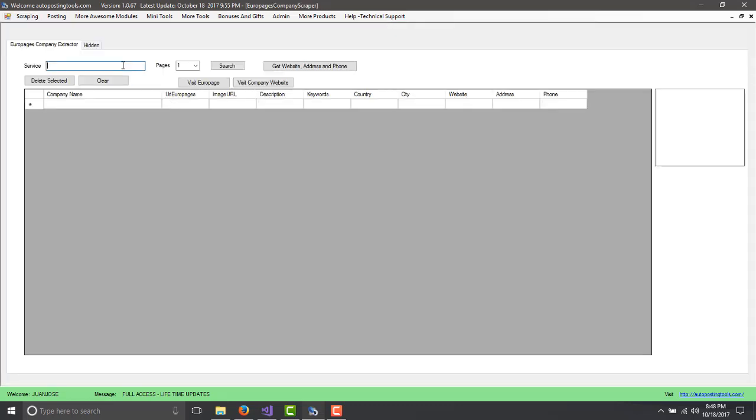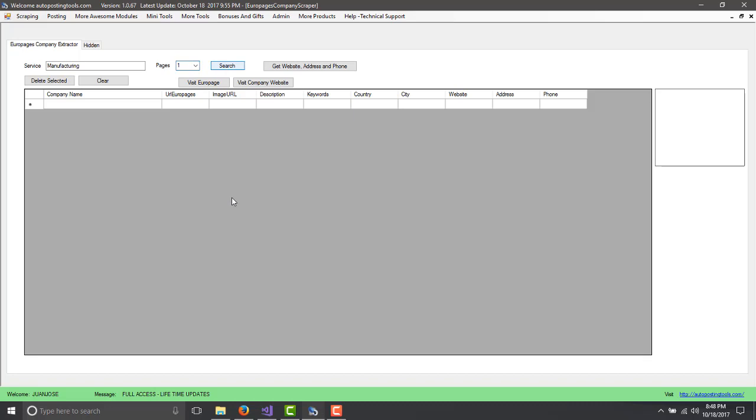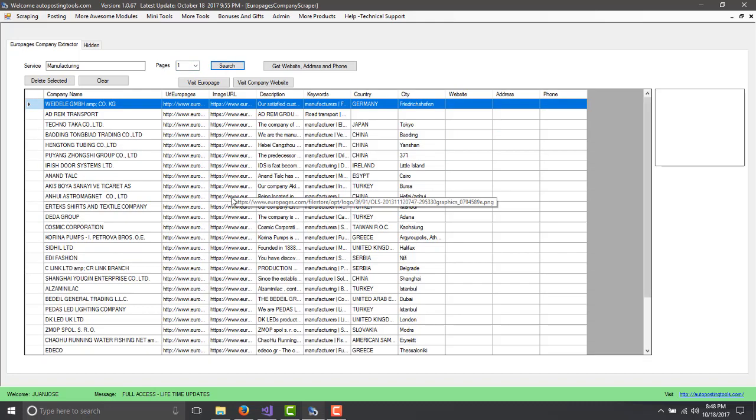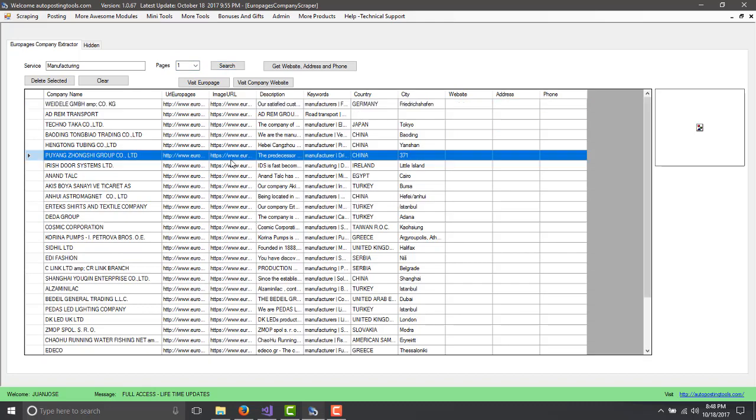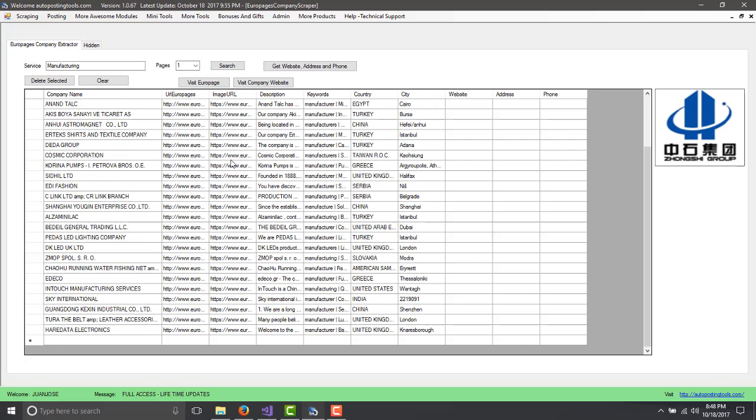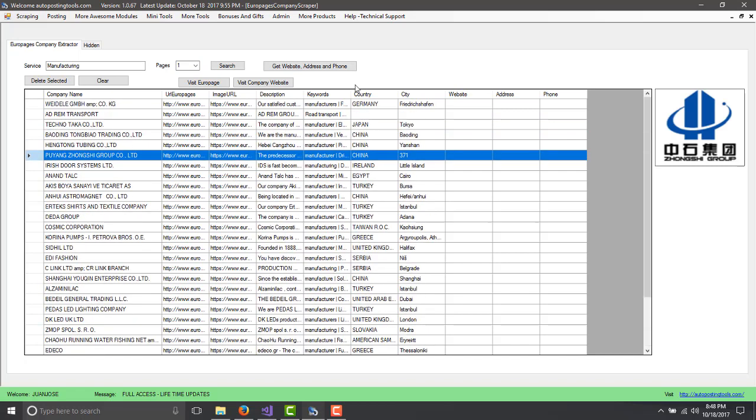If we type here in the services we can type manufacturing and then you can look for the number of pages or whatever. I do page one and then I click search. This is going to grab me all these different companies. If I want page two, let's click page two and then I click search and it's going to find me more companies.